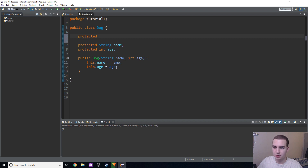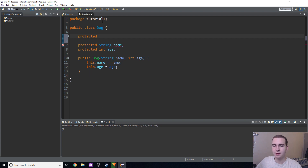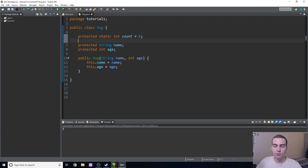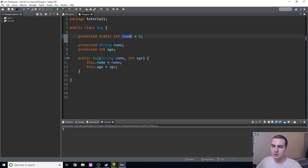I'm just in my dog class — I deleted a bunch of stuff out of it just to make it easier to work in, and I still have the cat class but I'm not using it for this video. So we'll say: protected static int count = 0. I know that's a mouthful, but what we're doing here essentially is creating a class variable, which is an int named count equals zero, and it's protected.